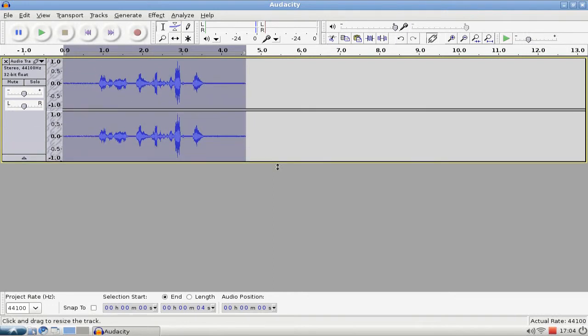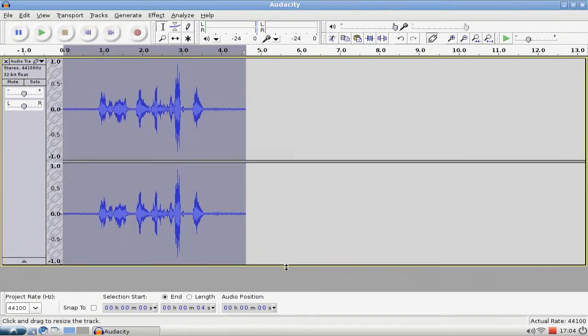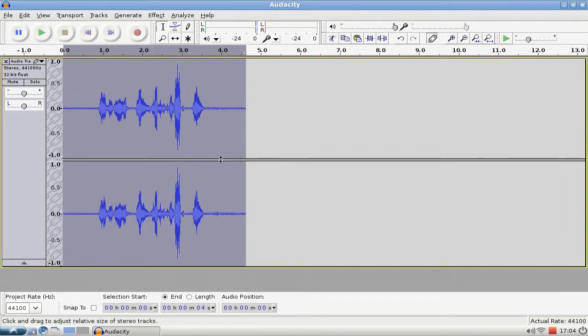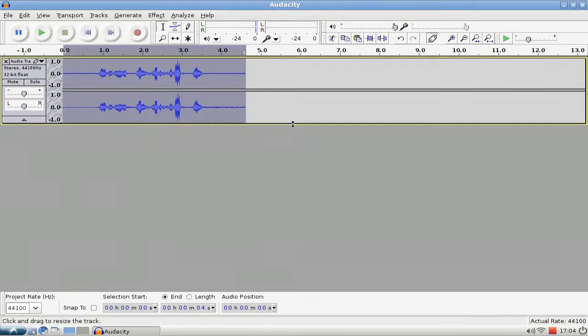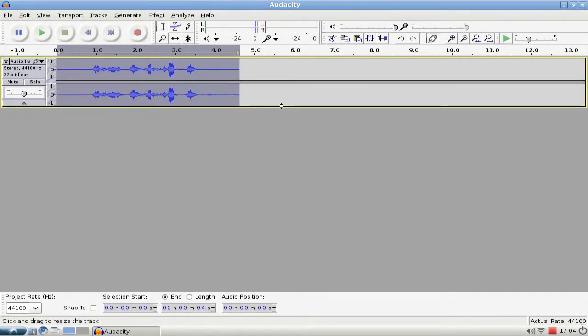As you can see, I can also resize my track if you want to see it in a better or more detailed view here. I can easily resize those tracks. Also if I have multiple tracks here, resizing becomes very handy.